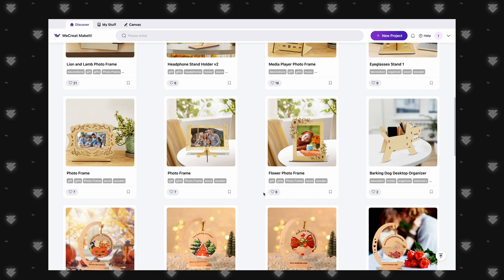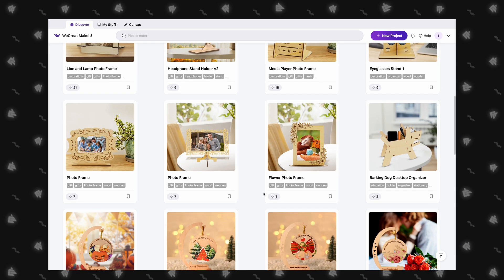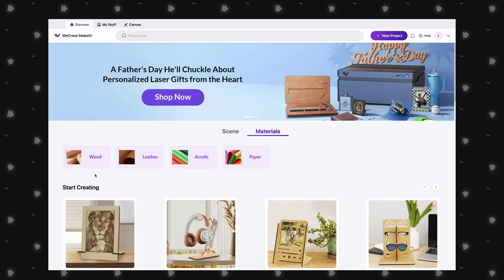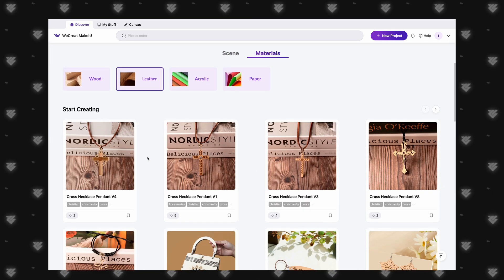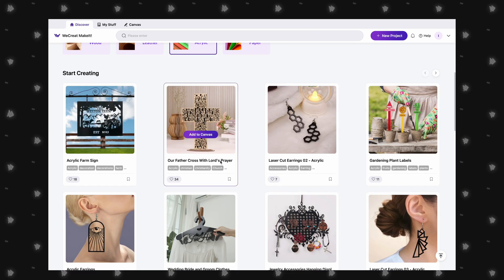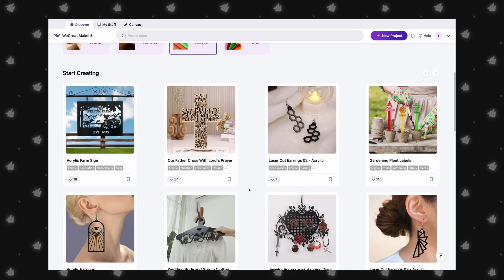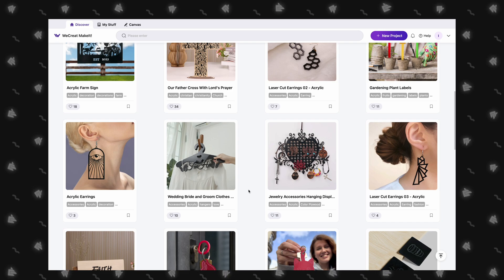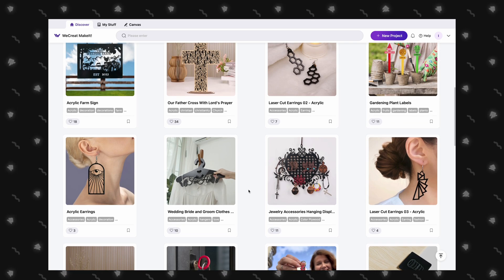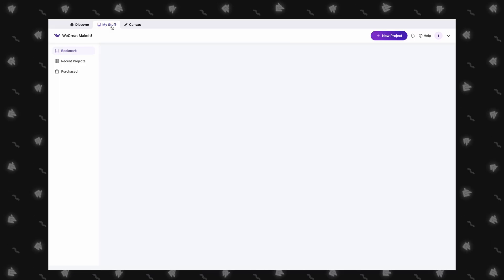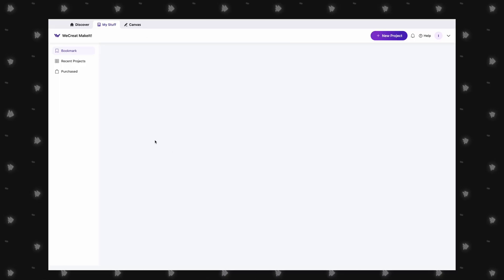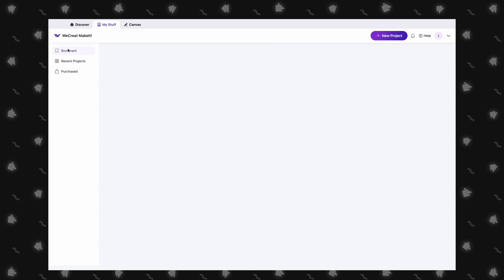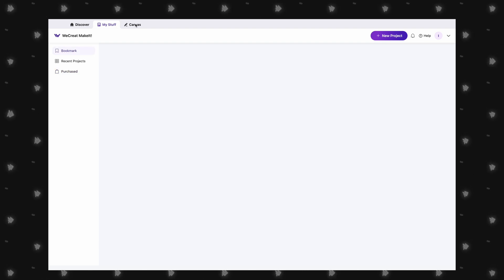Opening up the software, we will be greeted with some projects that we can use for inspiration or purchase directly from WeCreate. Everything is nicely laid out, and there are some filtering options such as different themes and holidays, or type of material that you want to work with. A section labeled My Stuff will show recent projects, purchases, and bookmarks, making it nice and easy to reproduce your previous work.